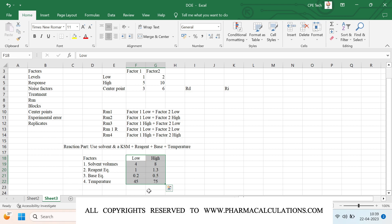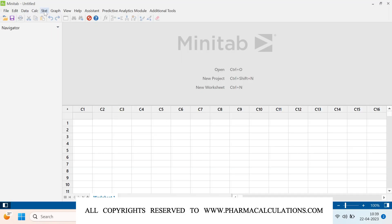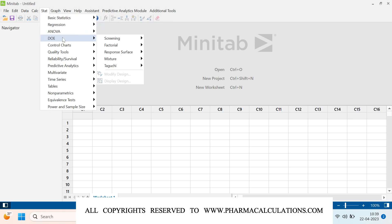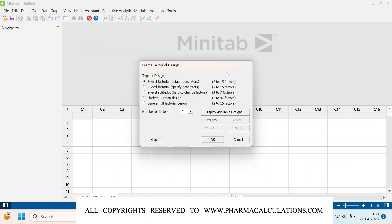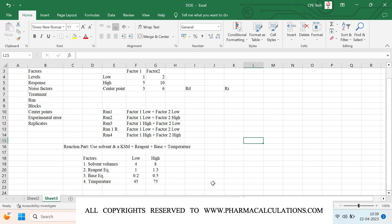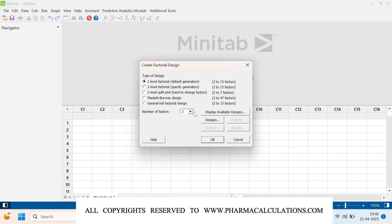Now using these factors and levels, open Minitab. Go to Stat, then DOE, then Factorial, then Create Factorial Design. You will get multiple options: two-level factorial with default generators, two-level factorial with specific generators, two-level split plot, Plackett-Burman design, and general full factorial design. I will select two-level factorial. I have four factors, so I'll select the number of factors as four.